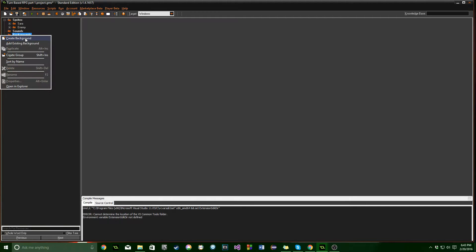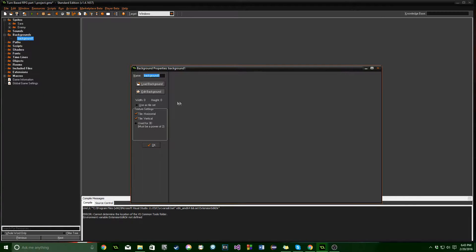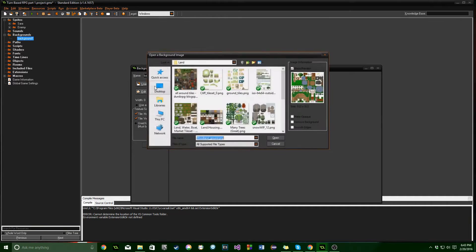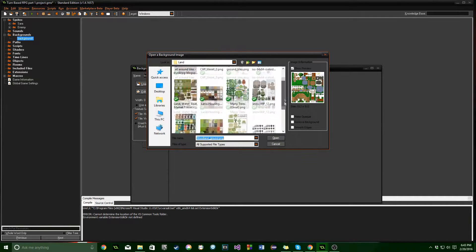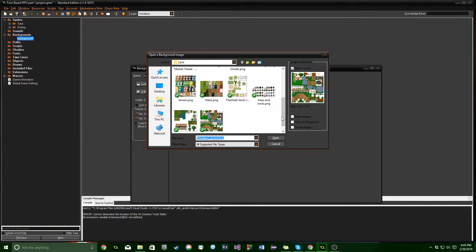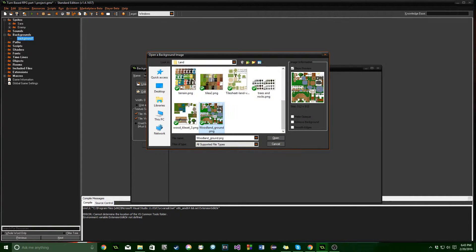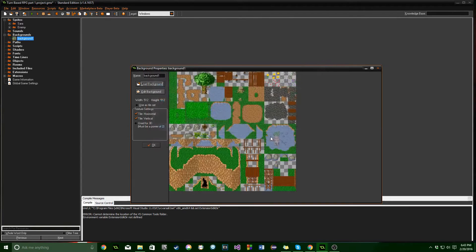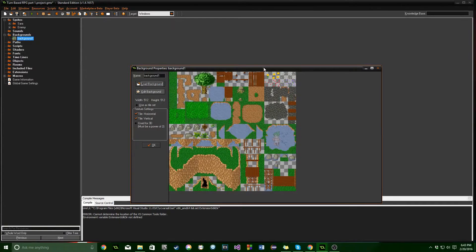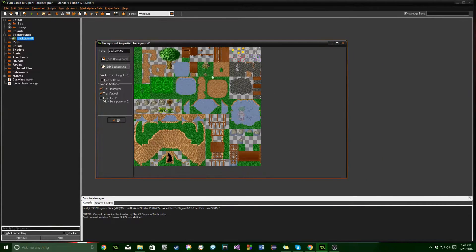Next we're going to need a specific background. So we're going to go ahead and load up a background. And again, I will link everything into the description so you can download and follow along exactly. This is another resource from Open Game Art, which is awesome.